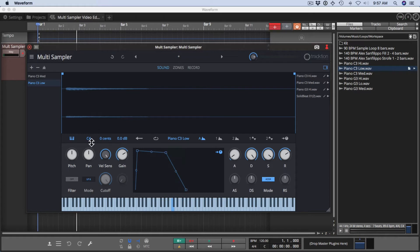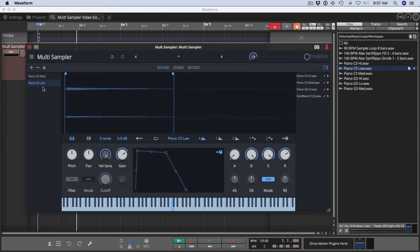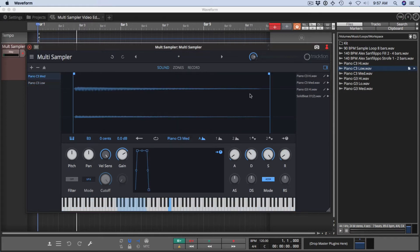The root note is set right here, and you can also trim the waveform using these handles right here. As soon as you drag it in, you have that ability. If you want to do this with a different sample, just click on a different sample, and you've got all these same controls for each sample.